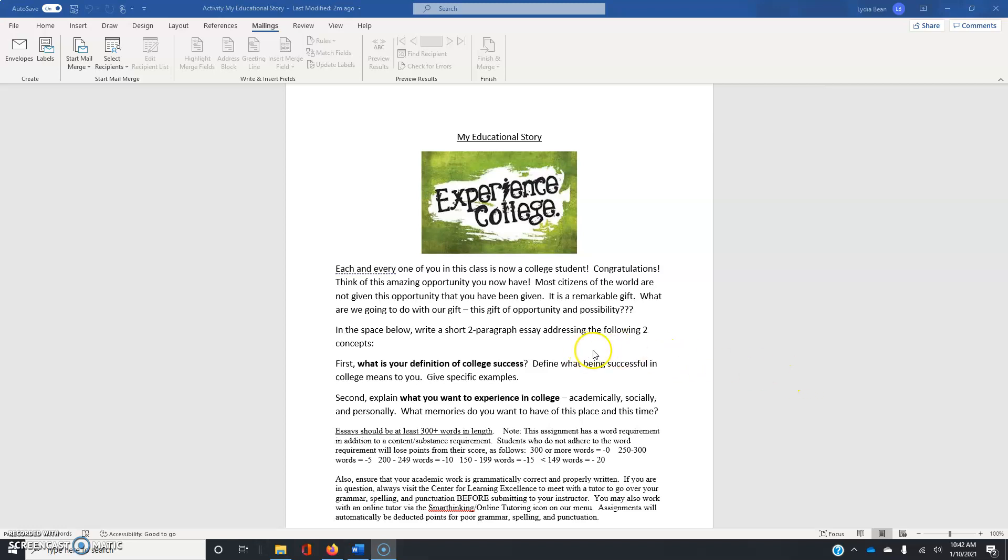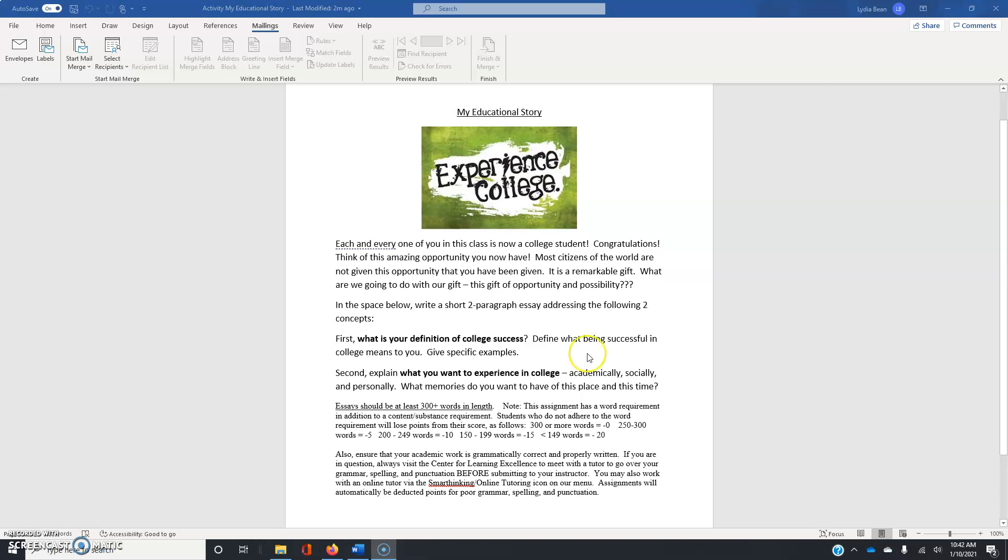And as you can see, you're supposed to write a two-paragraph essay. And you need to address two topics. So please make sure that you address both of the topics in your essay.